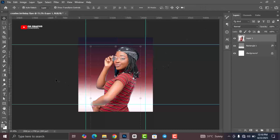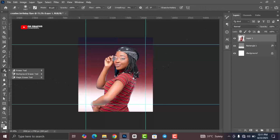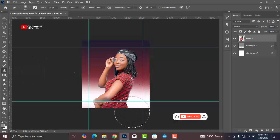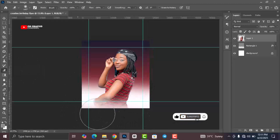Head over to the Eraser tool and select it. Get rid of any unwanted parts of the image.